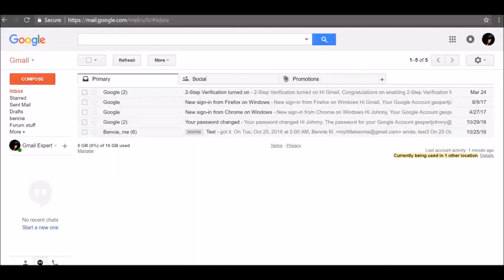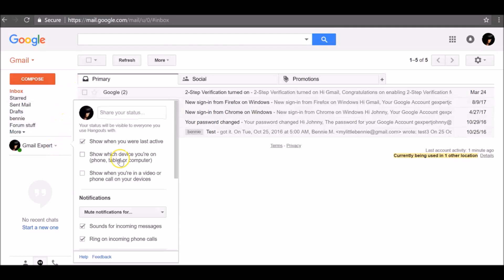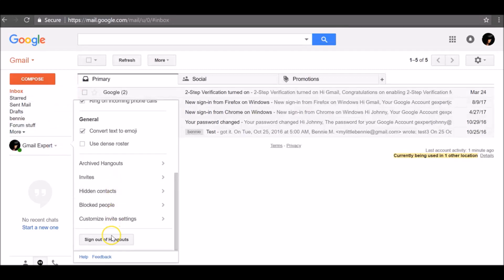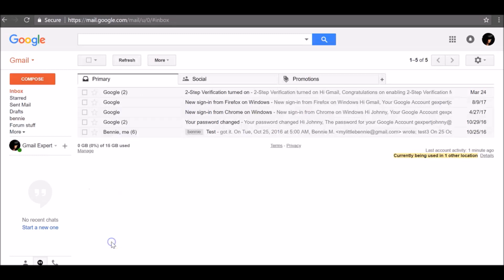On your computer, open Hangouts in Gmail. At the top of your Hangouts list, click the down arrow, scroll down, and click Sign Out of Hangouts.